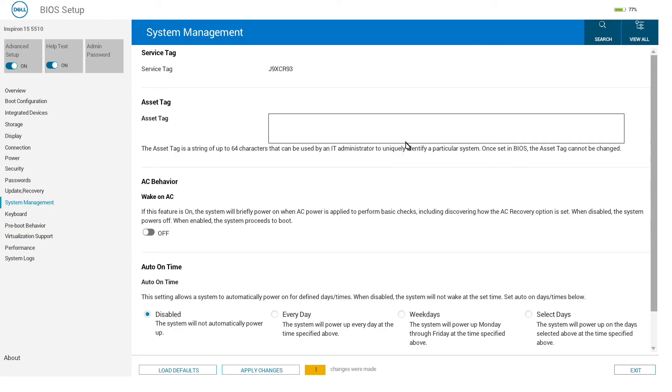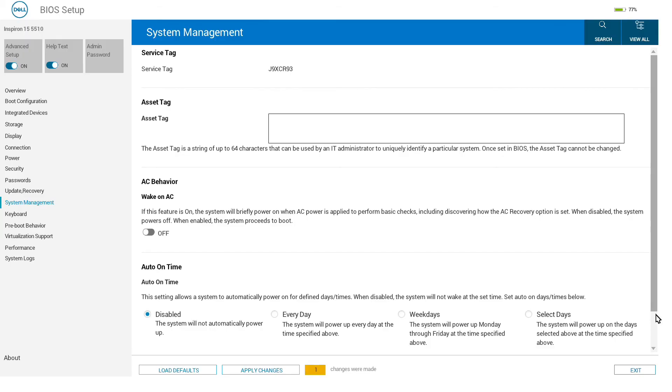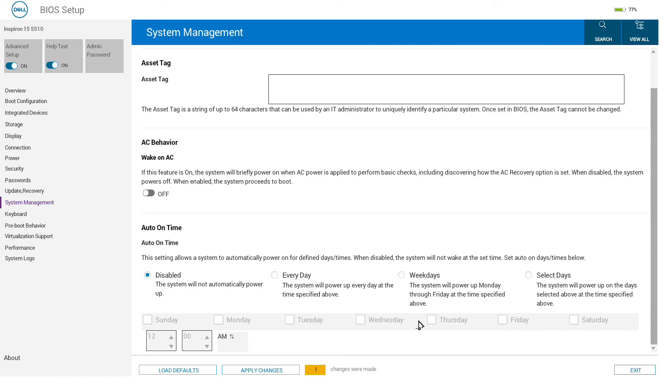Under system management, we can enter our own asset tag—once this is set you cannot change it—and we can also decide whether the system will automatically wake up when it is connected to power and set times to automatically power on the system if, for example, you are wanting to run maintenance tasks at specific times.